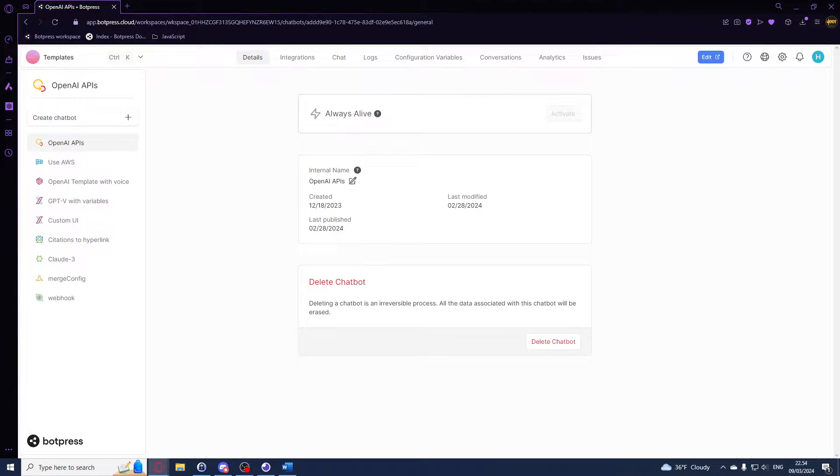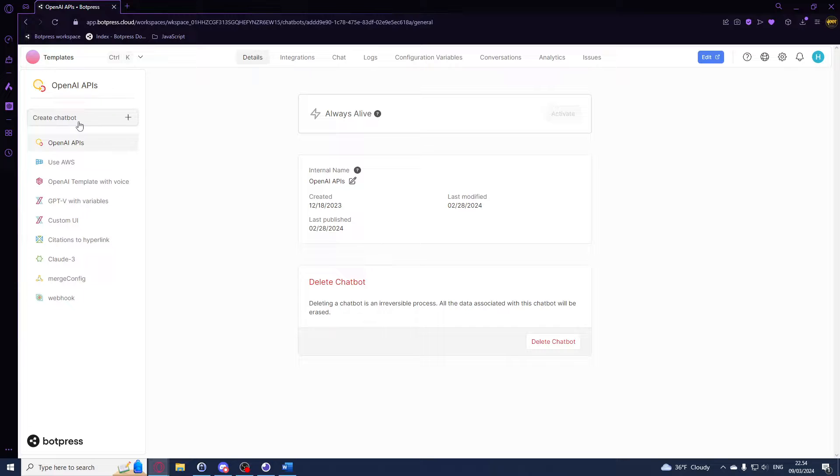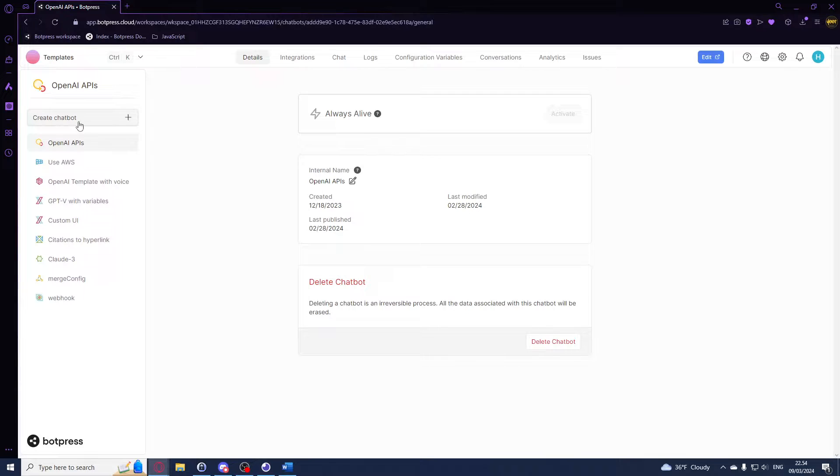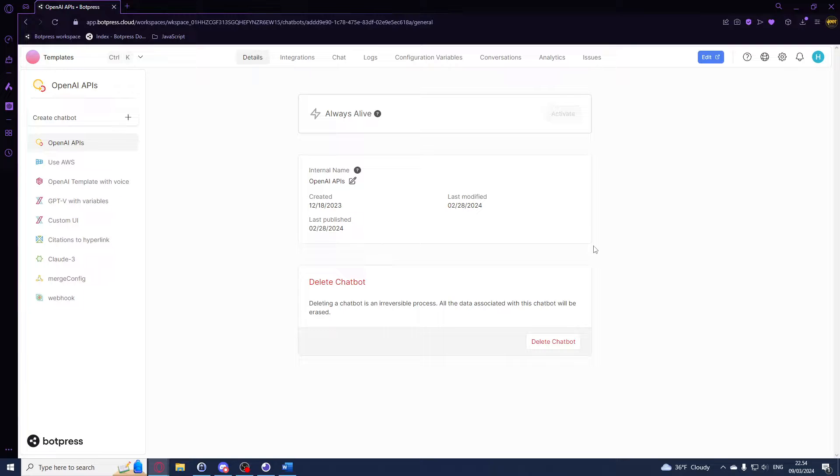All right, hello. So in this video we'll be exploring the webhook integration here in Botpress. Webhooks allow you to send data from external sources to your WordPress bot in real time. This enables really powerful integrations with other services. You want to start out by making sure that you have a Botpress cloud account and a bot created.